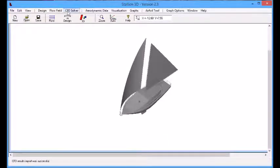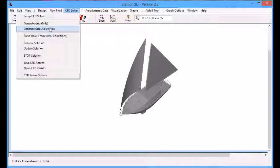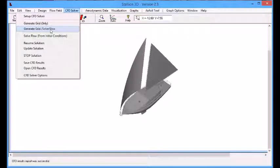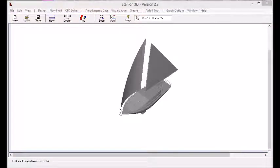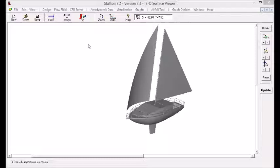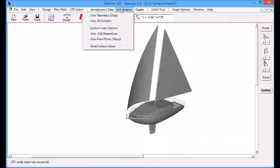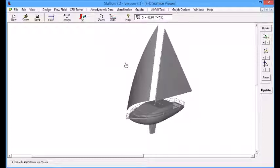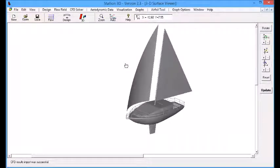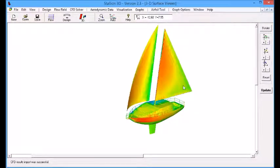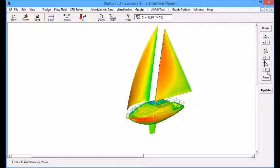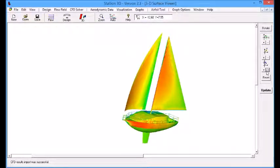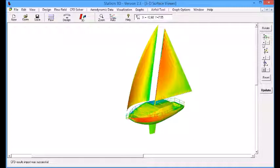The next step is to actually solve the problem. Click on the CFD setup and then generate the grid and solve the flow. Stallion 3D automatically generates the grid and then solves the flow. In this case, it takes less than 2 hours because of the medium sized grid. Here we see the pressure on the sails and on the top side of the boat.